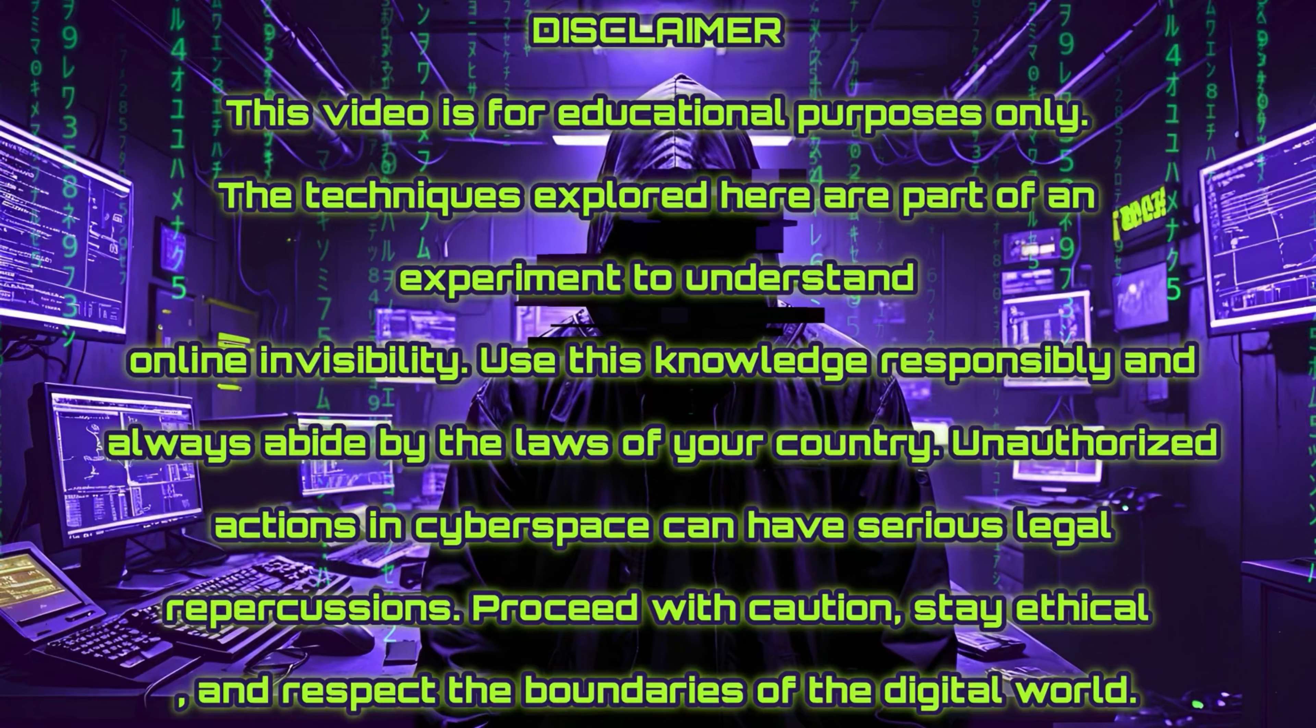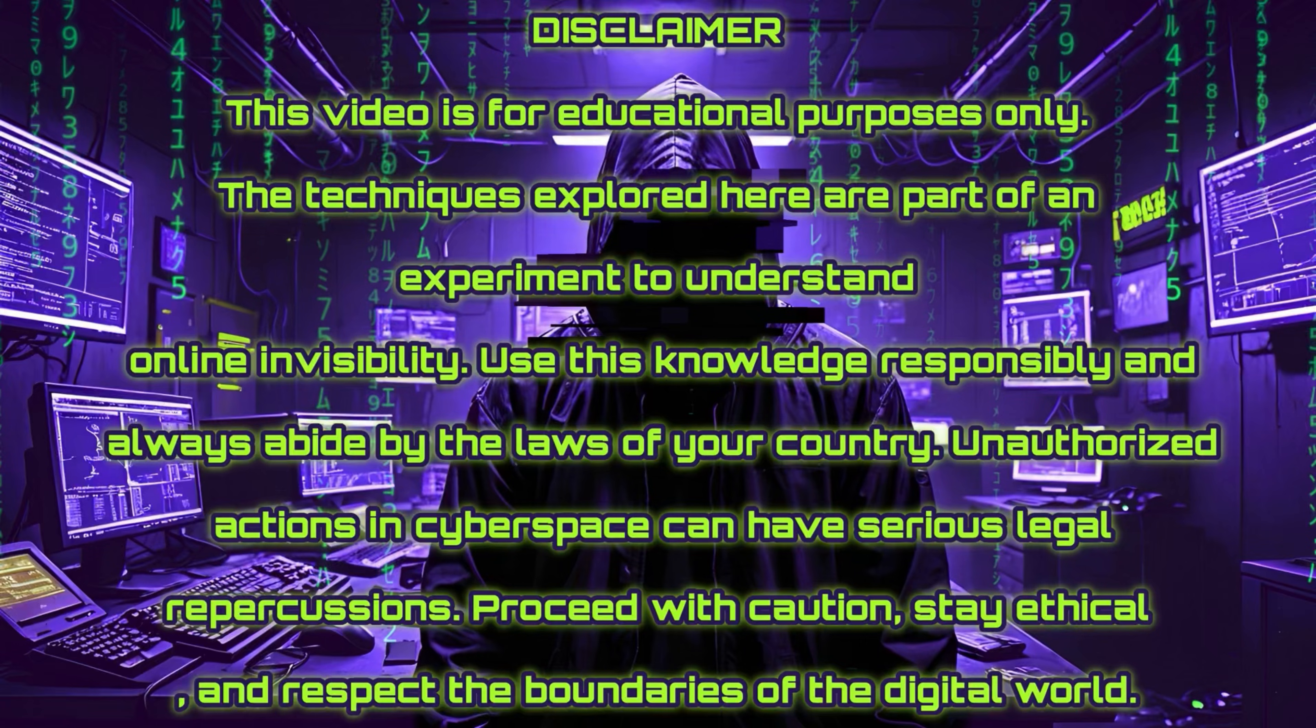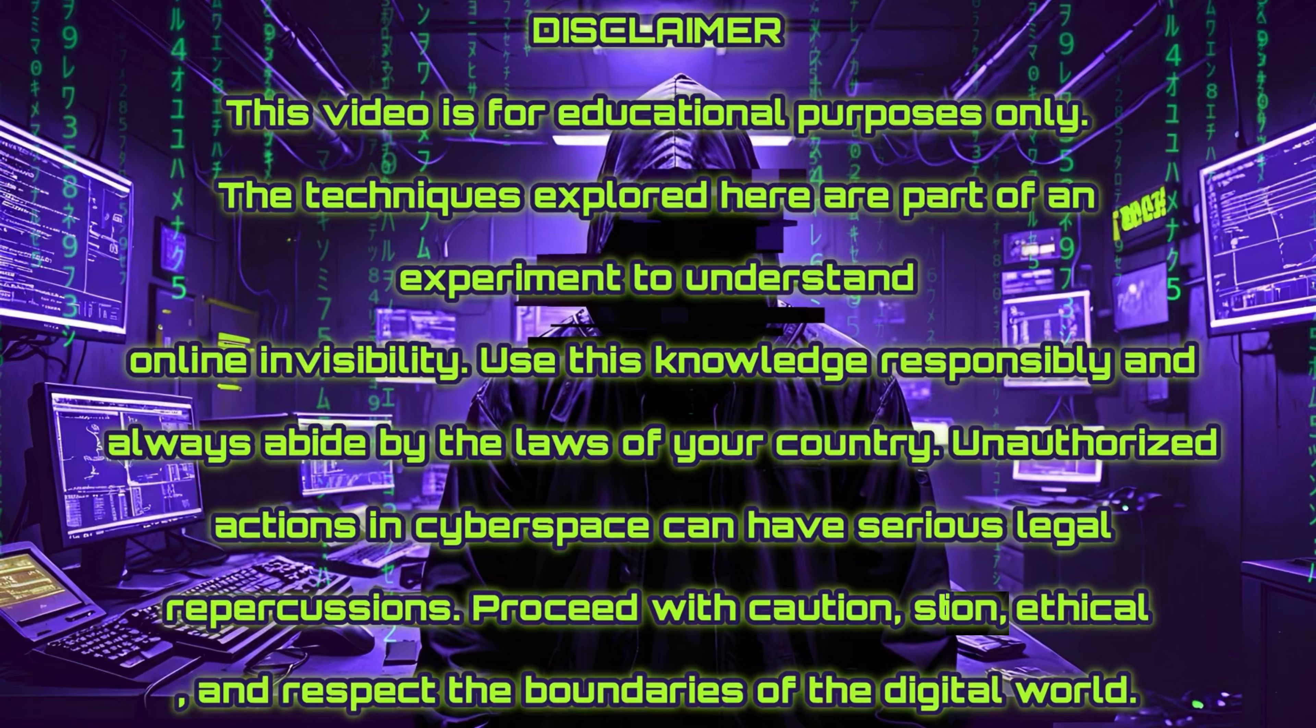Disclaimer: This video is for educational purposes only. The techniques explored here are part of an experiment to understand online privacy. Use this knowledge responsibly and always abide by the laws of your country. Unauthorized actions in cyberspace can have serious legal repercussions. Proceed with caution, stay ethical, and respect the boundaries of the digital world.